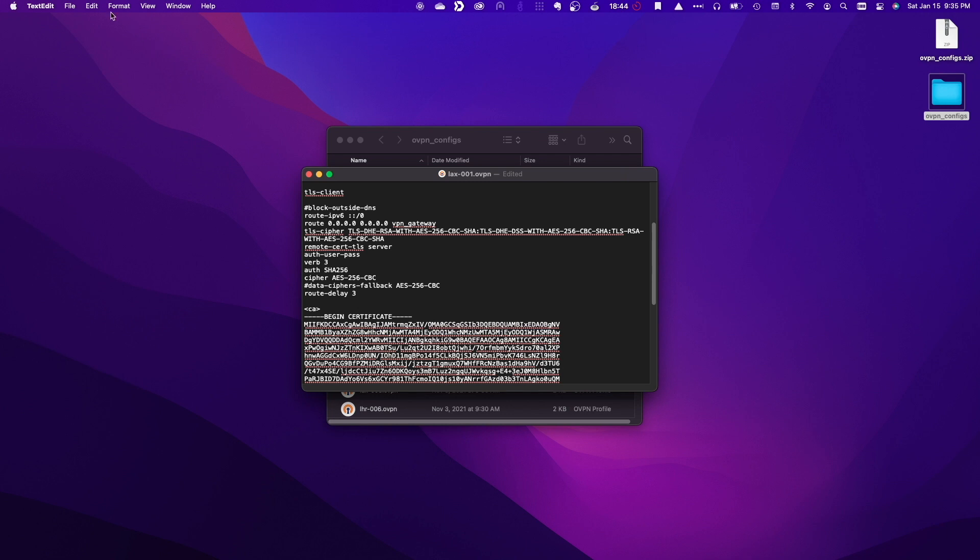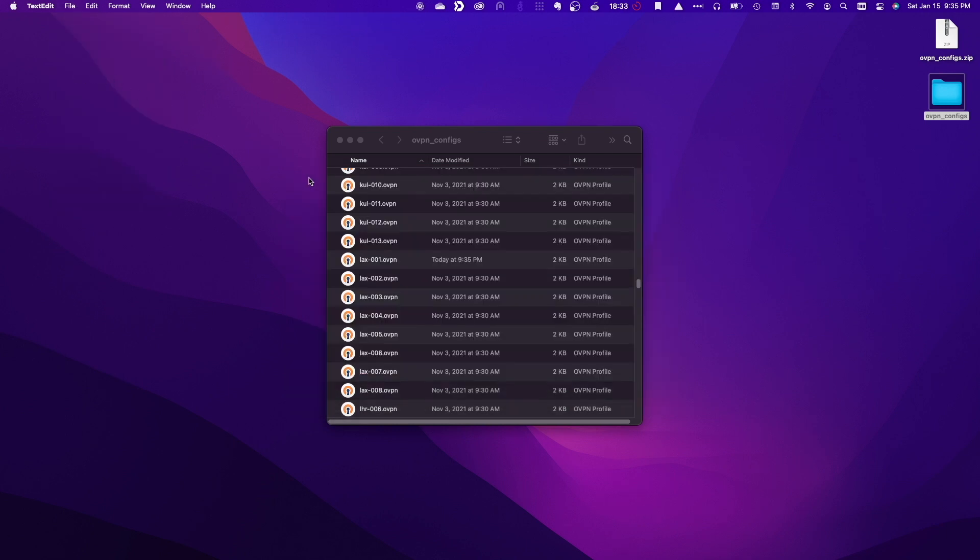I'll save the changes, close the file, and now the configuration file should be ready for use.